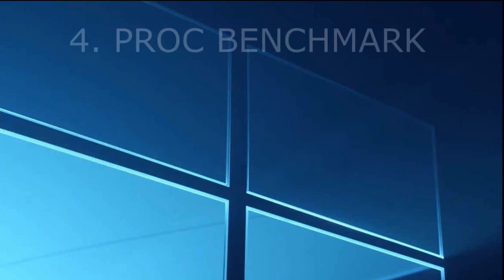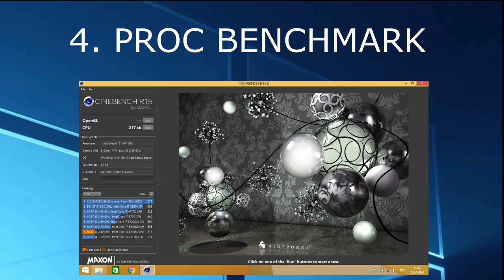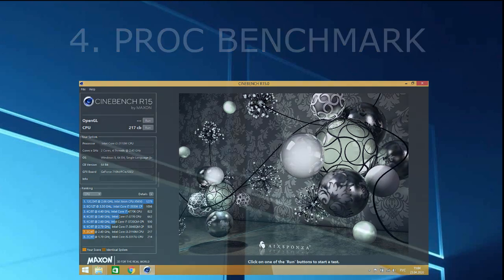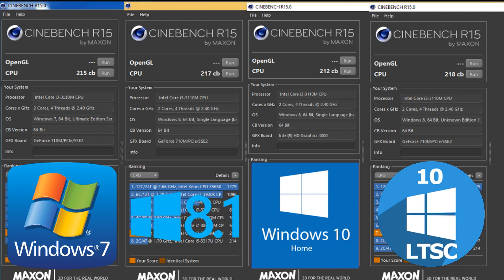The fourth test is the processor benchmark. The program CineBench 15 will help with this. It loads the processor with calculations and shows points for performance. Which system do you think is better? And here are the results: Windows 7 215, Windows 8 217, Windows 10 Home 212 and LTSC 218.